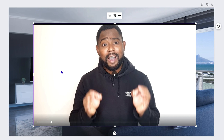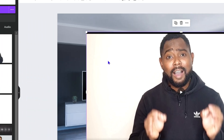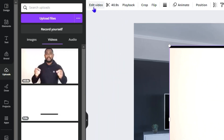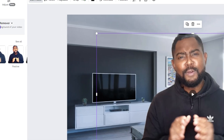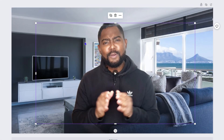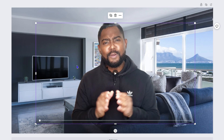The next thing to do is remove the background of your video. Make sure your video is selected, then click on 'Edit Video' at the top left. You'll see the 'Remove Background' tool — click on that. This will take some time to process and remove the background from your video.